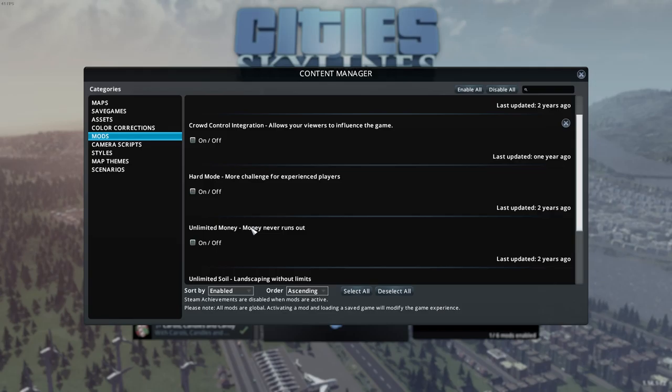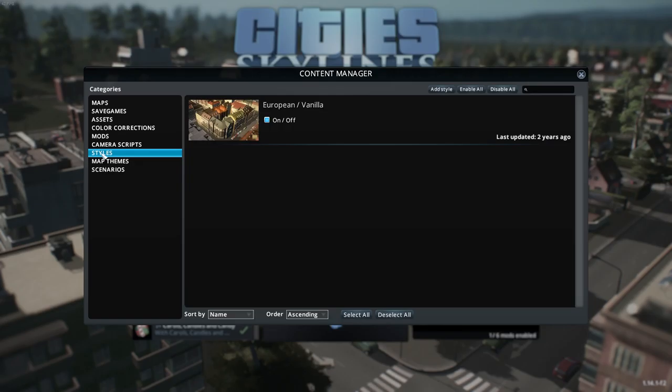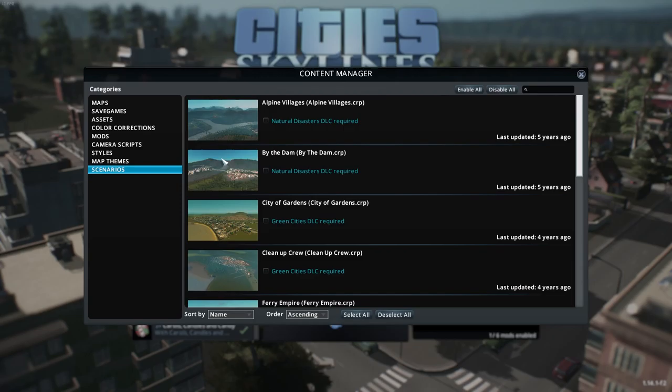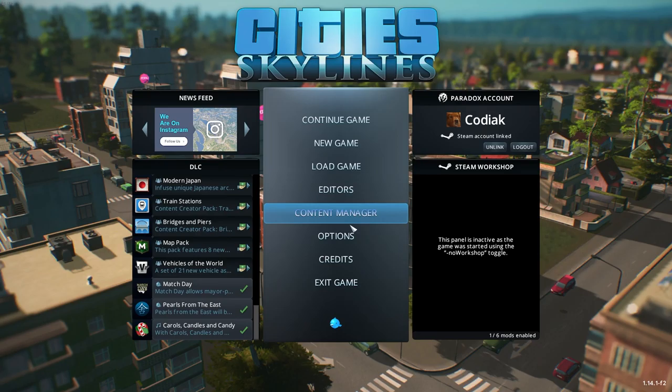You can also sort ascending or descending, select all or deselect all. You need to use 'enable all' or 'disable all' to actually enable them. Camera scripts — ignore. Styles: if you have European and vanilla, you can turn it on; we'll probably use it throughout this tutorial. Map themes — completely irrelevant. Scenarios: if you don't have natural disasters, mass transit, or green cities DLCs, these are relevant. And that's pretty much it from the content manager.